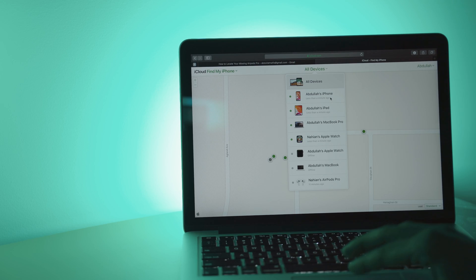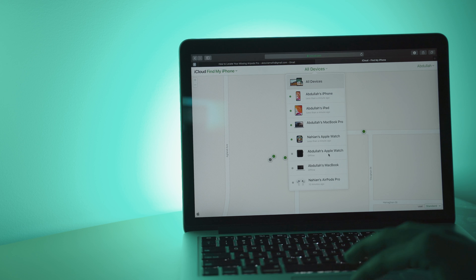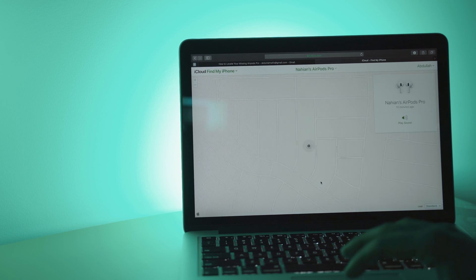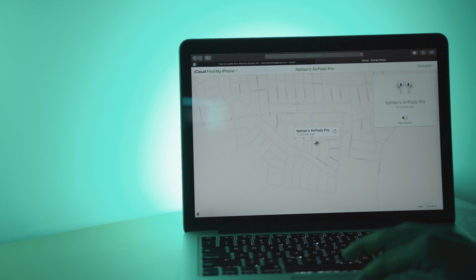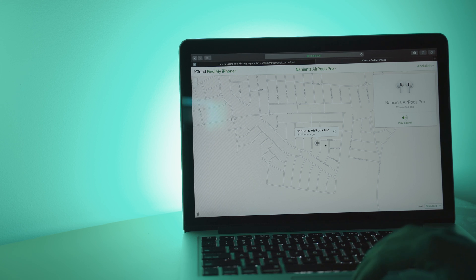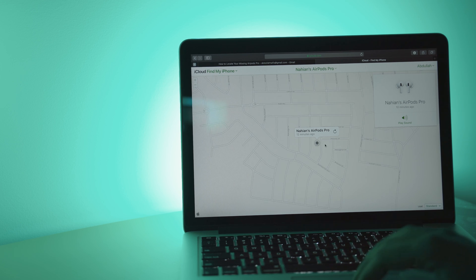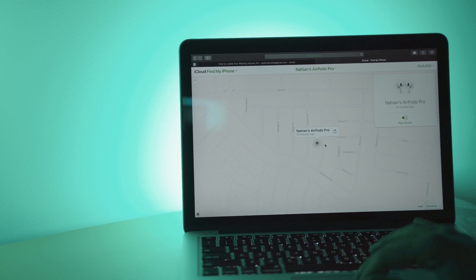Under each device, you will see either a location or no location found status. If your AirPods are separated from each other, you see only one location at a time on the map. Find the AirPods that you see on the map and put it in its case first. Then refresh the map and find the other one.